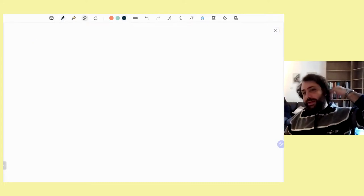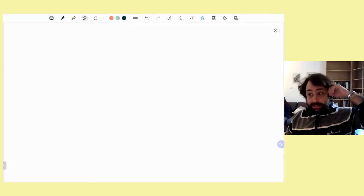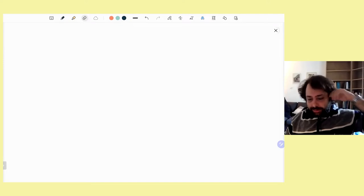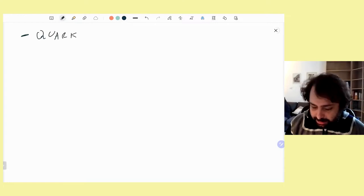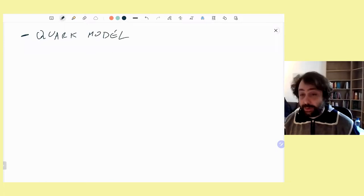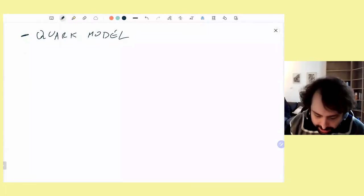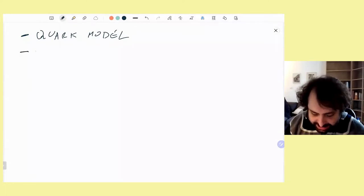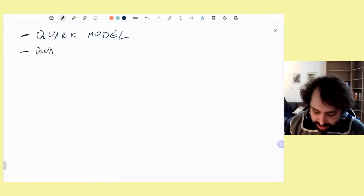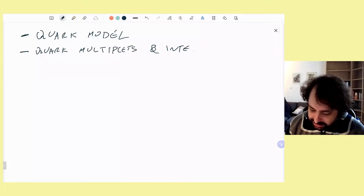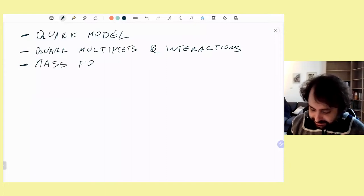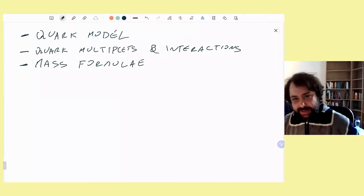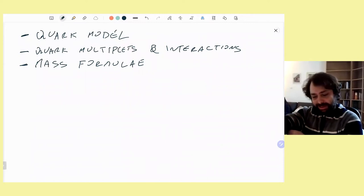Today we will go through some of the topics that Professor Mayani discussed yesterday. In particular, we will review some of the fundamental aspects about what the quark model is in practice, and why we are calling it a model. I will discuss exercises about quark multiplets and interactions, and review some of the hadron mass formulae.